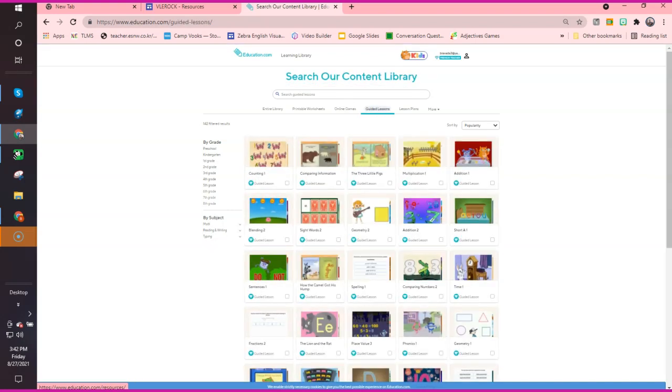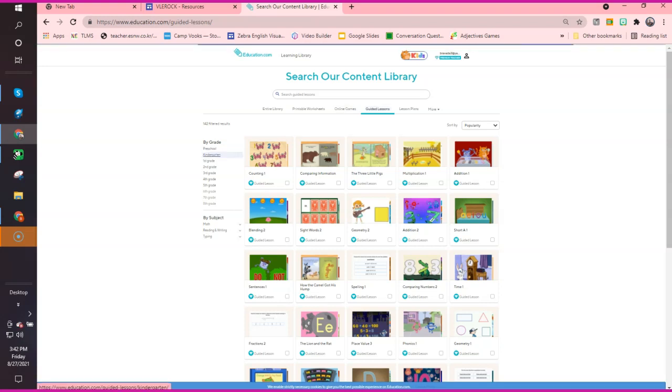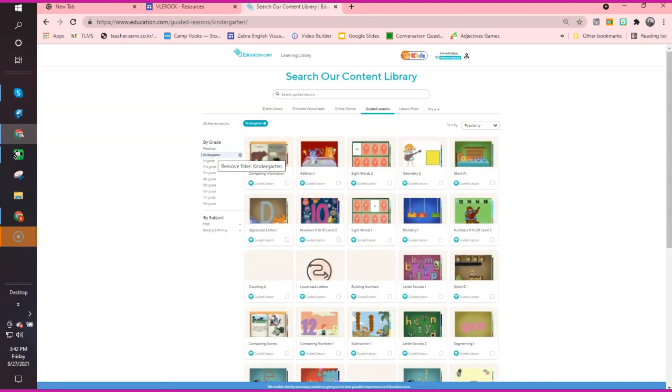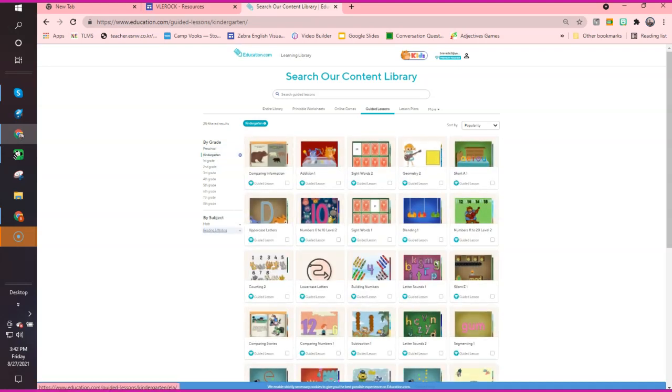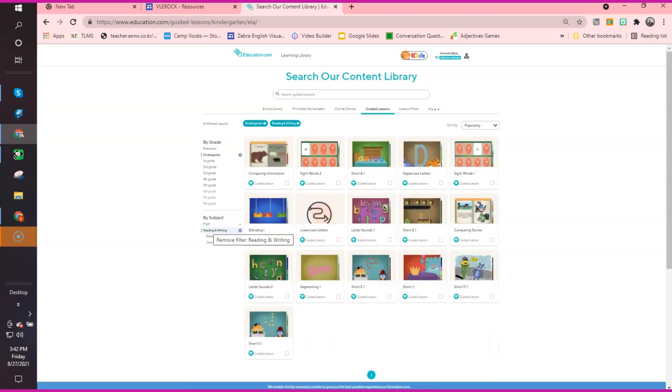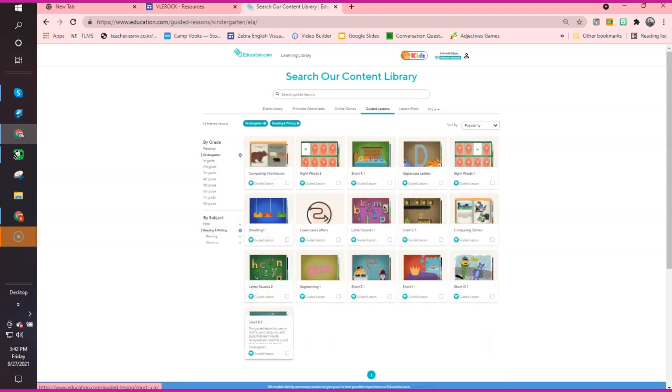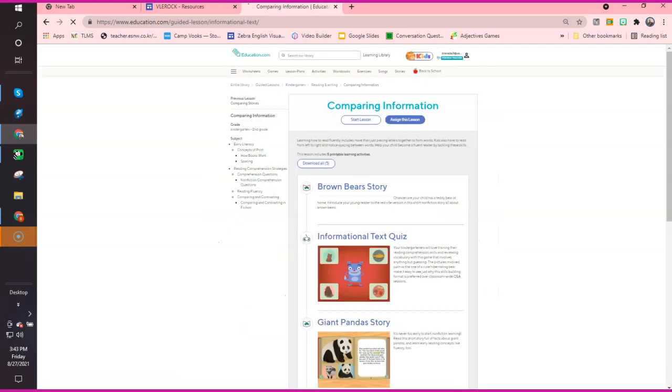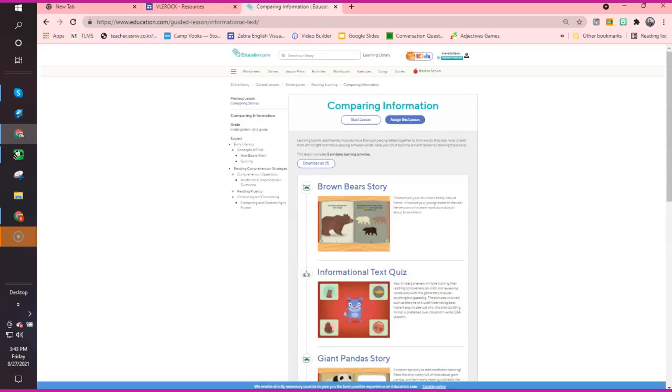Guided lessons means this is everything you need to teach that lesson. So let's say we're starting our kids off in kindergarten. You can choose if you want to teach reading or math. Usually we stick to reading and writing at the beginning. They have these guided lessons. Each one of these lessons, if you click it, they will give you their activities.